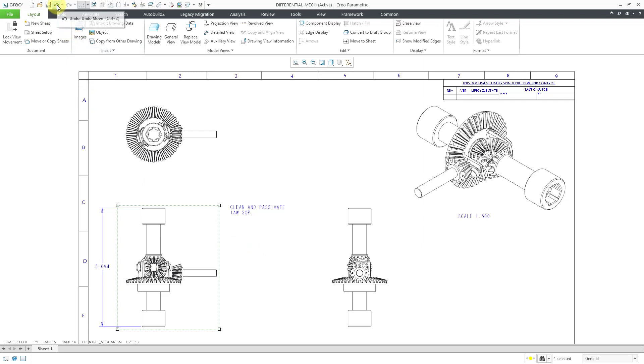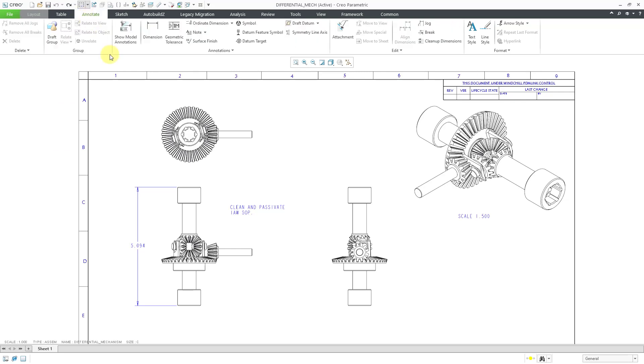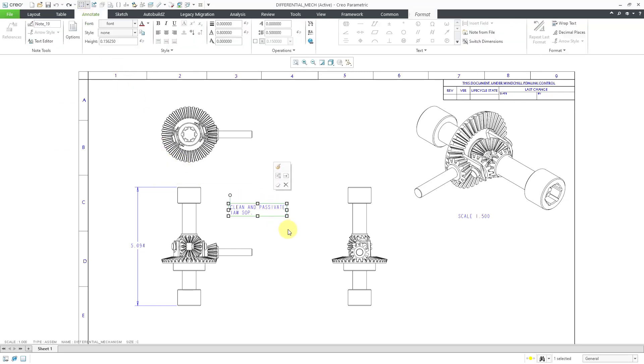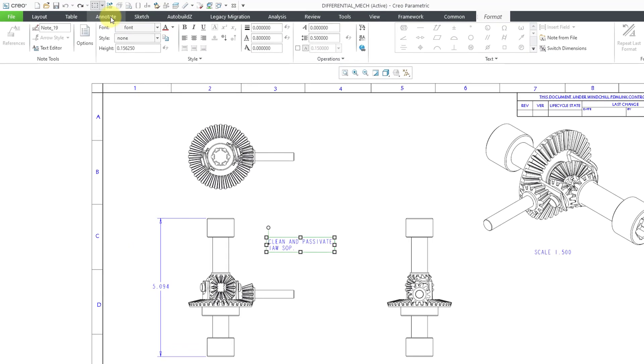Let me hit the undo button to reposition them back where they were. I will go to the Annotate tab and now I will select this note. When I select the note, it goes to the Format tab.